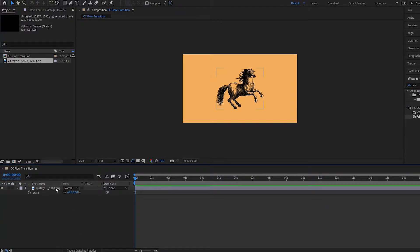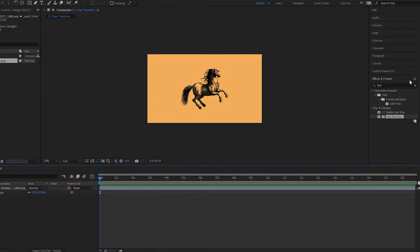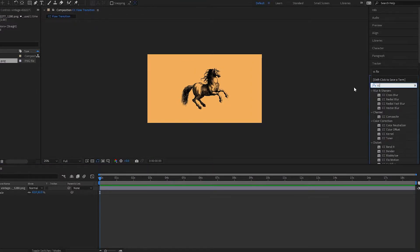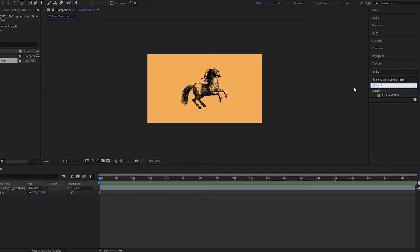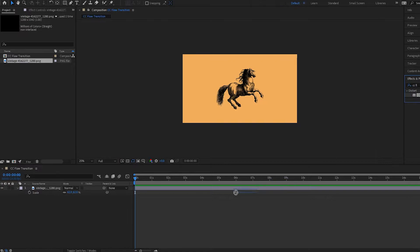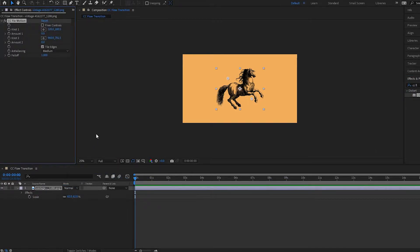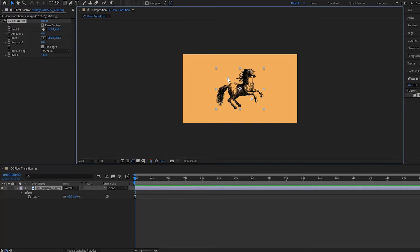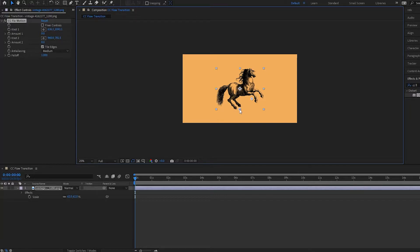And then what I'm going to do is I'm going to go over here and look for the effect called CC Flow Motion. It's the flow without the W. Drag it on my clip. Now notice that I have these knots, so like one right here and then I have a second knot over here. What I'm going to do, since I want this horse to come in from the bottom, is I will put this first knot over here. Notice how it changes up here as well when I move the knot down here.